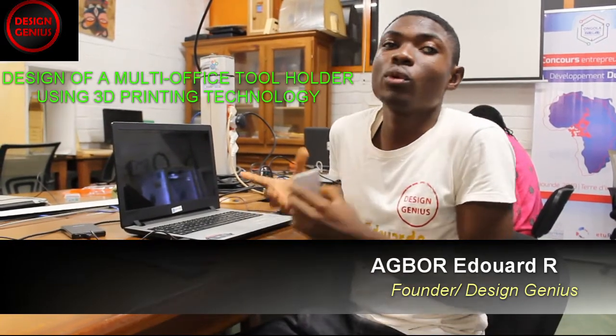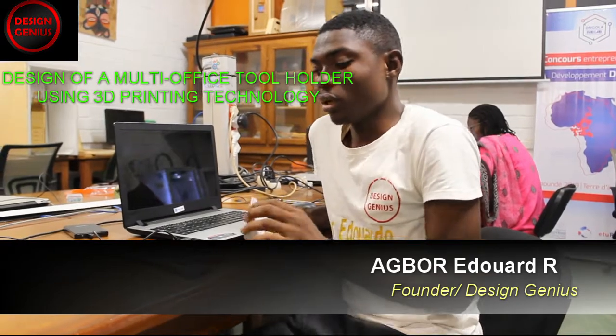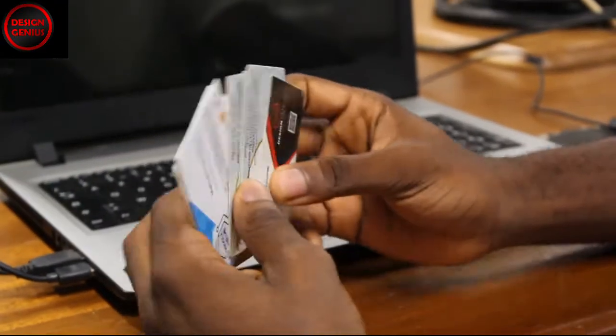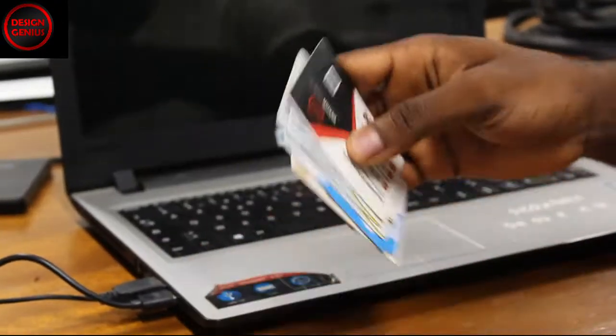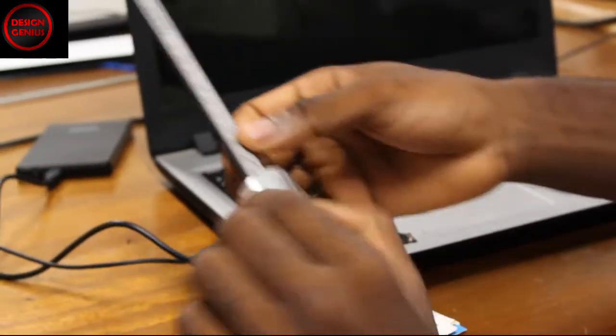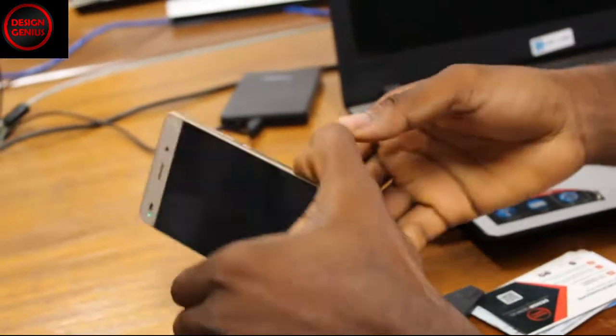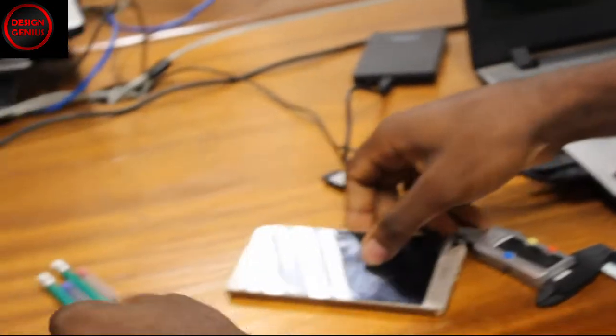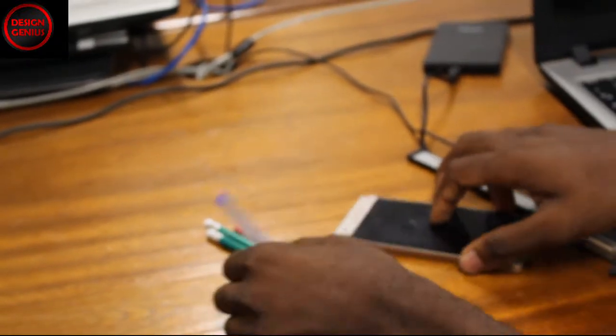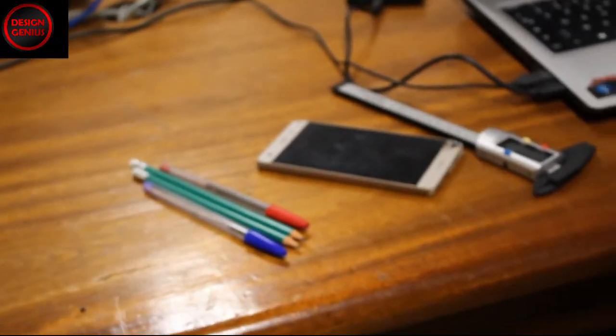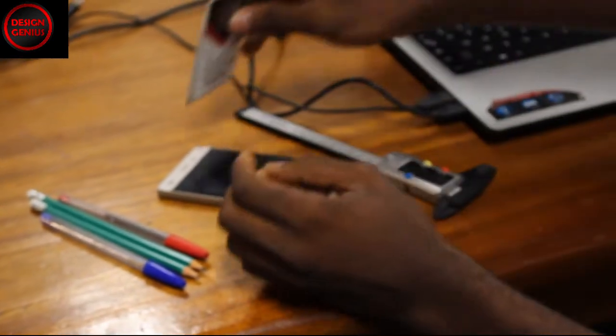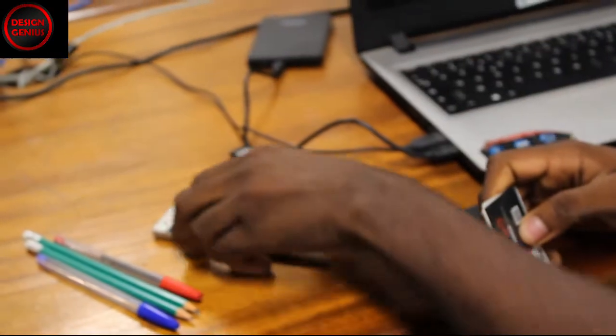There's a problem that we want to address. As you can see, I have some business cards with me, a linear caliper, a ruler, some pencils and a pen. So if you have all these objects on a daily basis, you need somewhere where you can keep all these objects and be able to work with your phone.